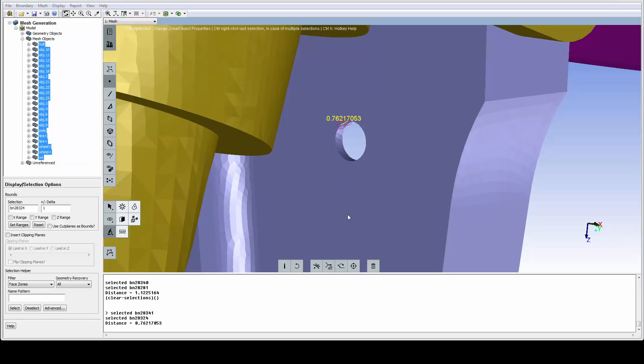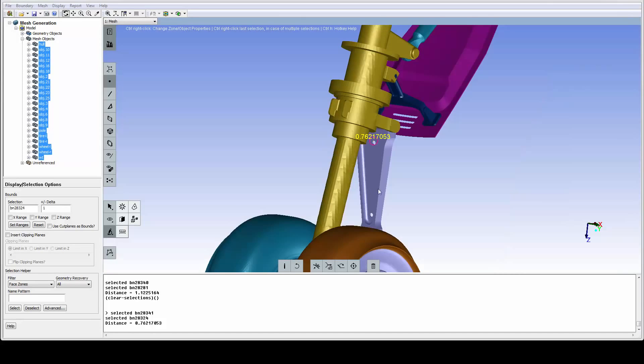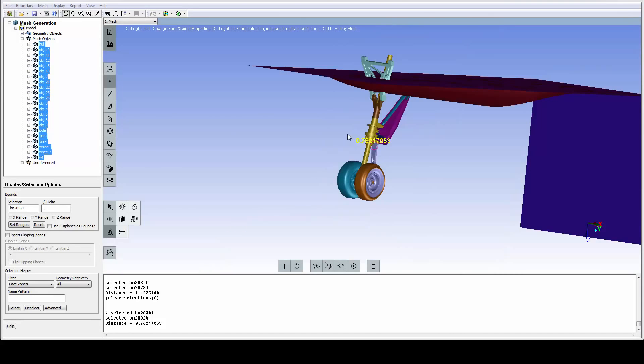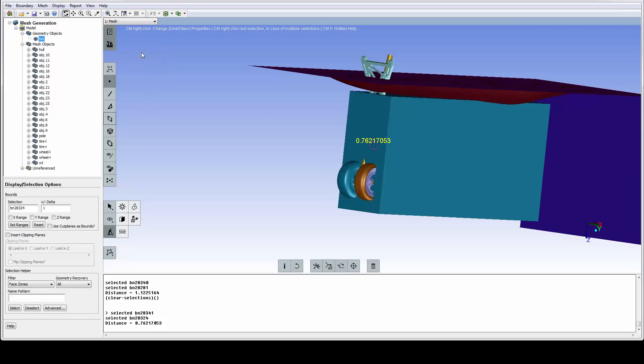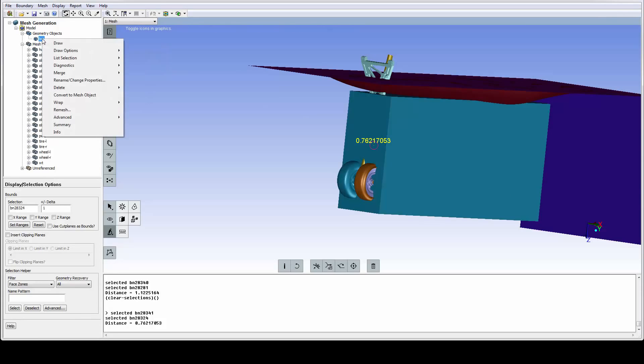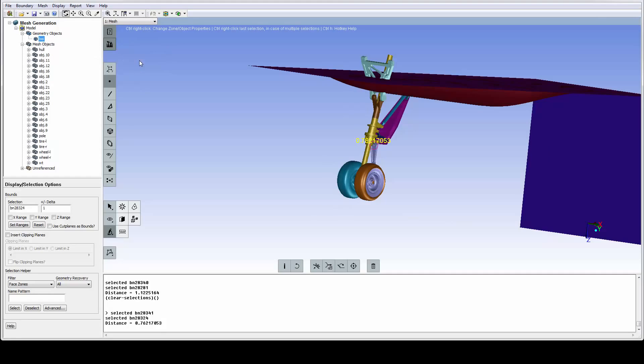Usually for external aerodynamics models, we need a refinement region to capture the flow in the wake. We have one such region under the geometry objects called BOI, short for Body of Influence. I can add it to the display and remove it again. This BOI needs to be added to the size field.